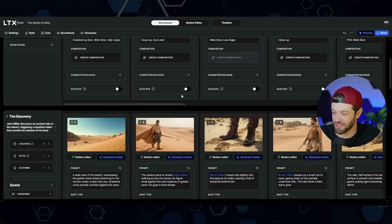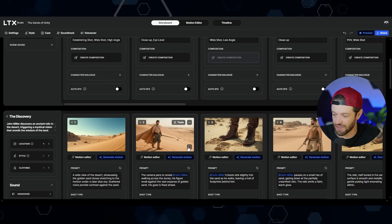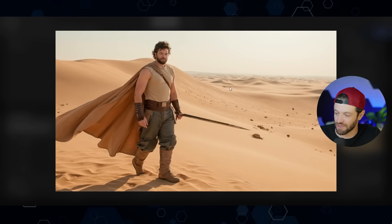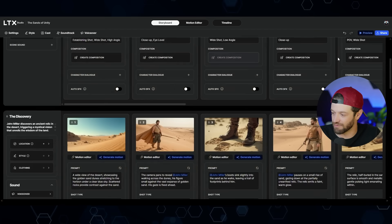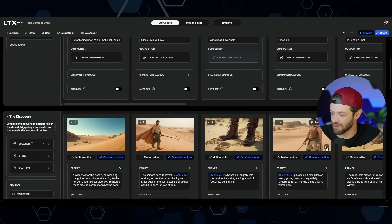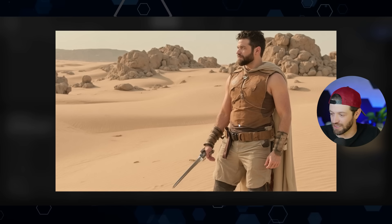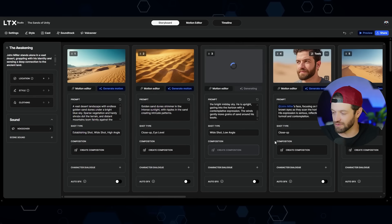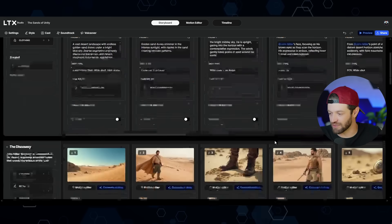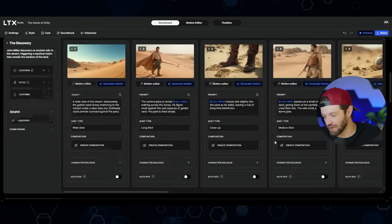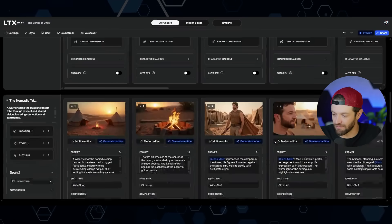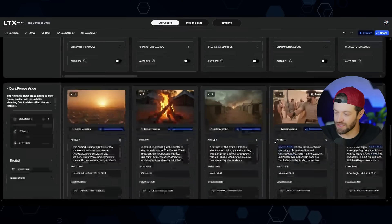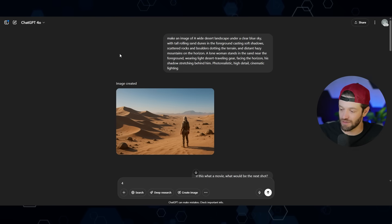We can also see it's not even really consistent — here I'm wearing a certain outfit in one scene, and in the very next one it's a completely different outfit. So when it comes to LTX Studio, it might be handy for certain use cases, but here's what I would do instead.